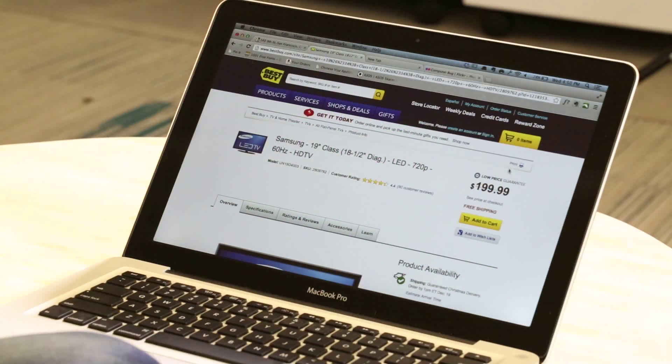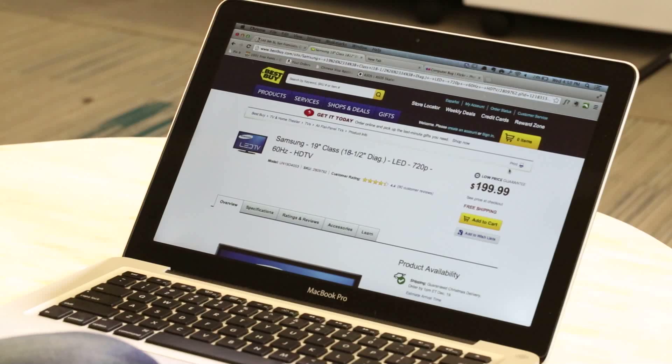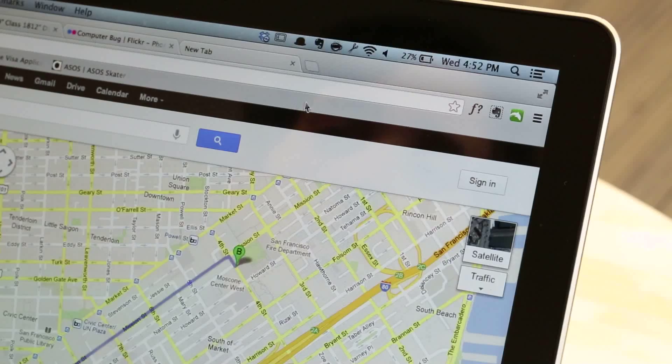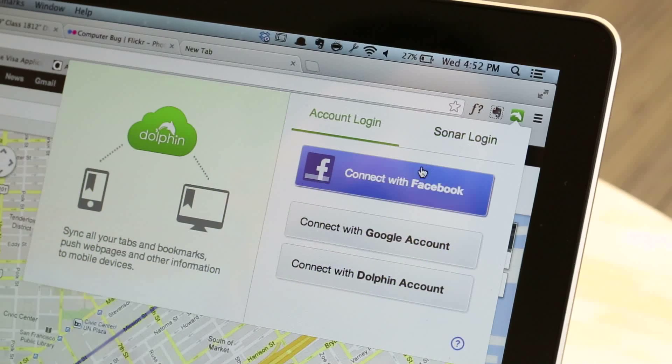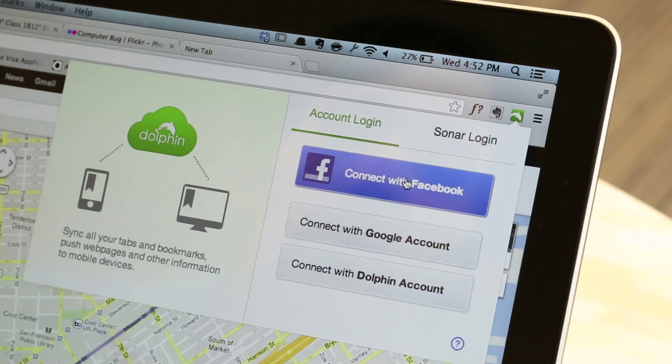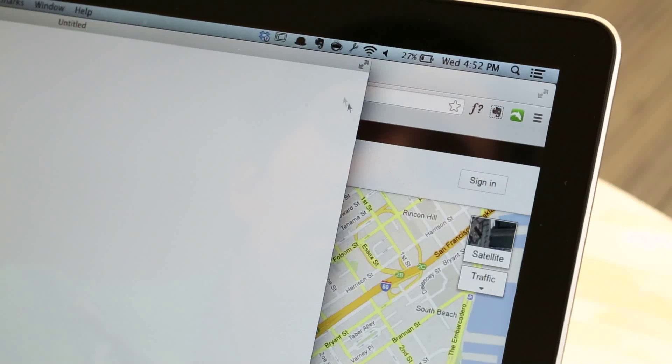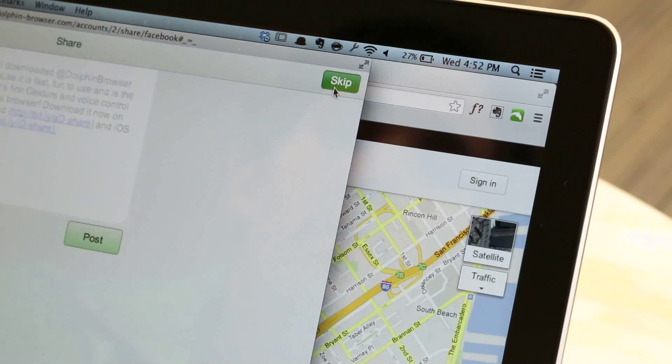Let's start on the laptop and show you how it works there. On your laptop, Send to Device works with all the popular browsers, including Firefox, Safari, and Chrome. First you'll have to install a browser plug-in. Once your plug-in is installed, you log in and it will work with any of your other devices that you're logged into as well.